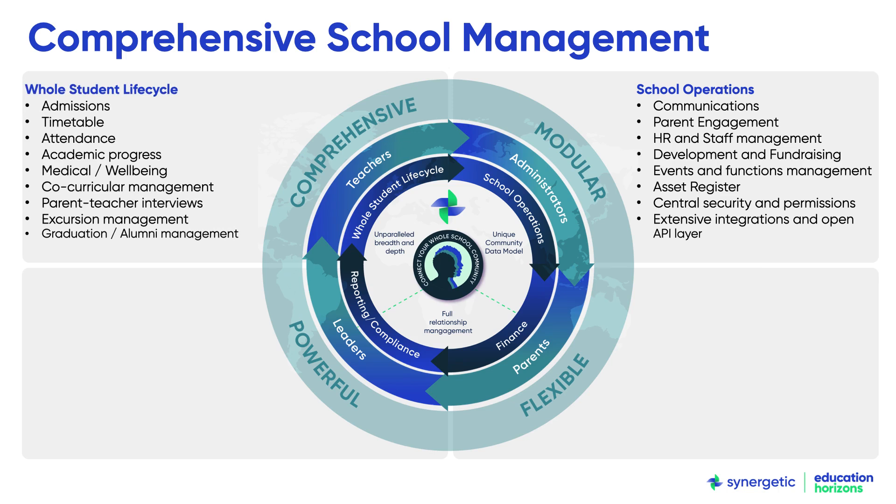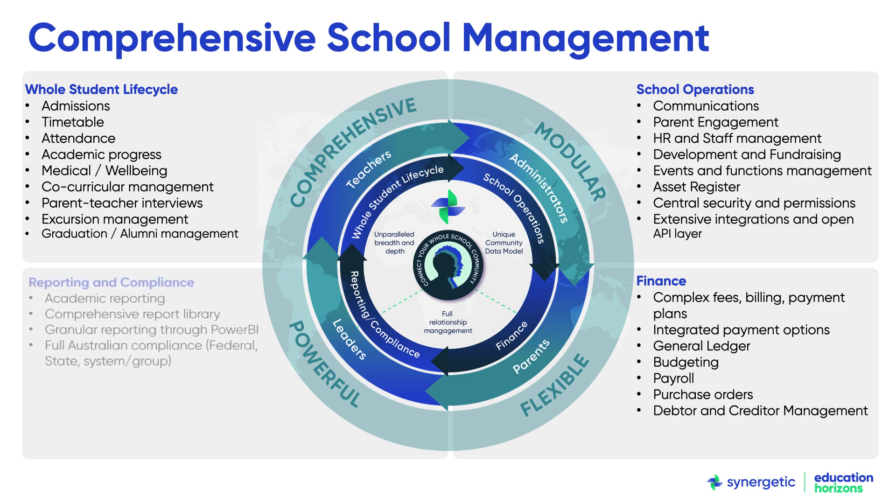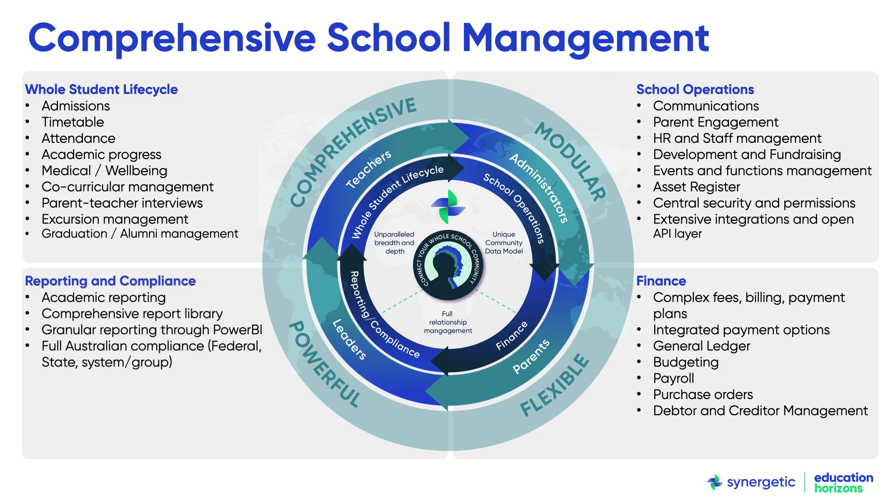Timetable, academic, wellbeing and activities management, full general ledger, finance, HR, payroll and complex fees and billing, parent communications and community engagement. All of this is supported by comprehensive operational reporting for school leaders and full compliance support for Australian schools.